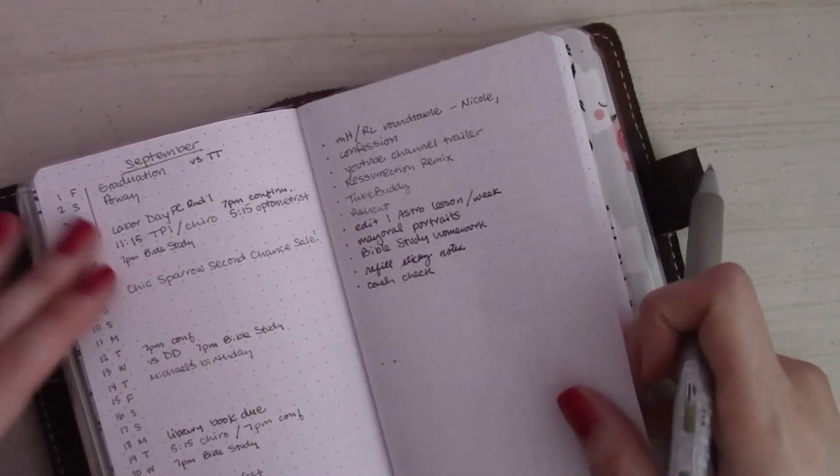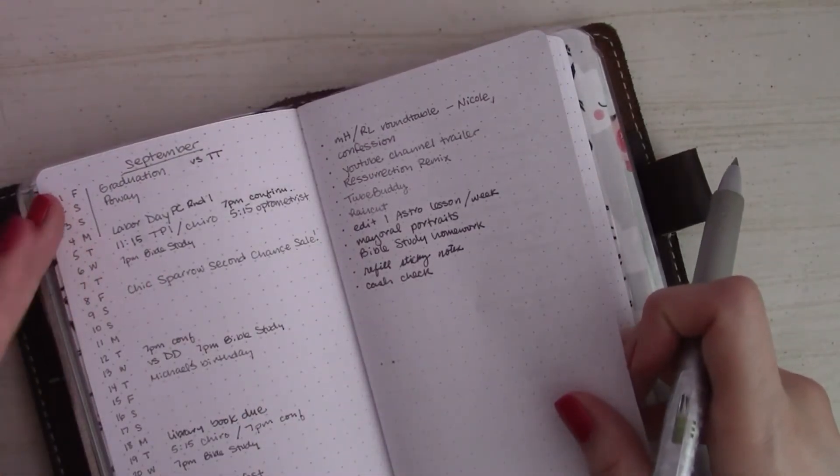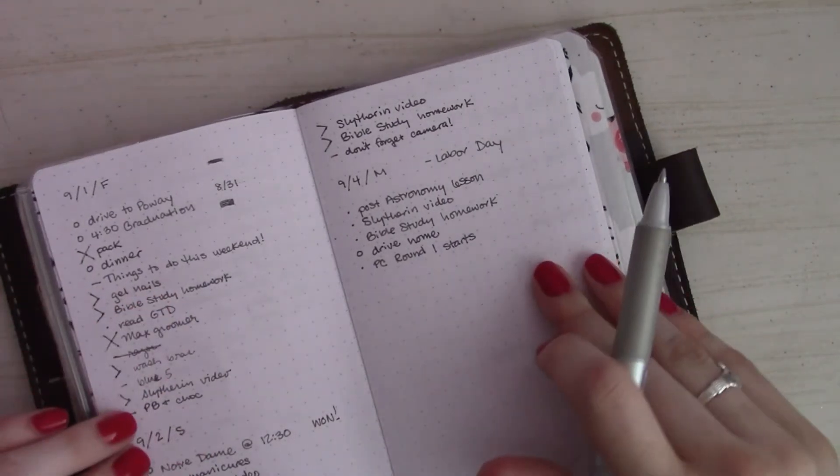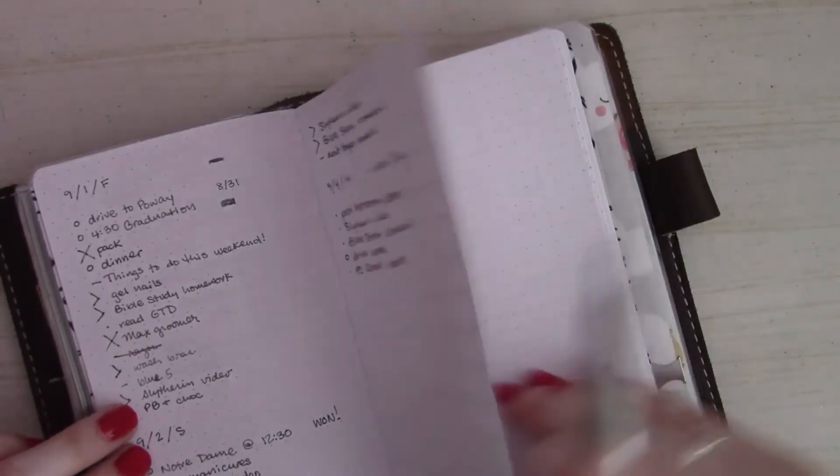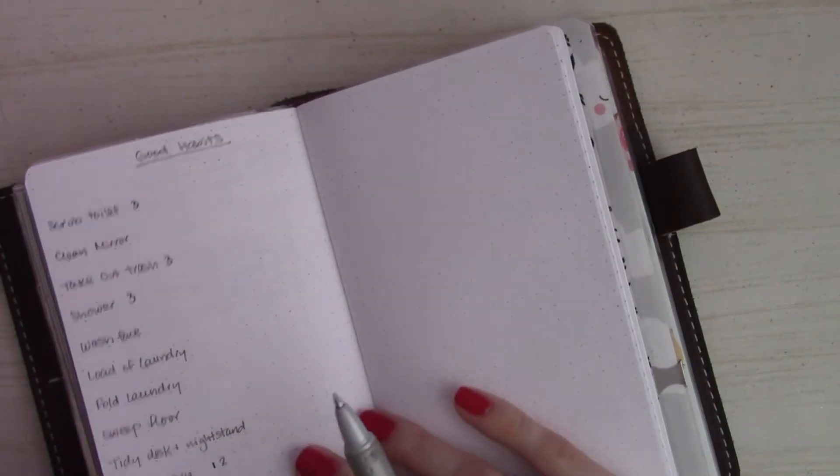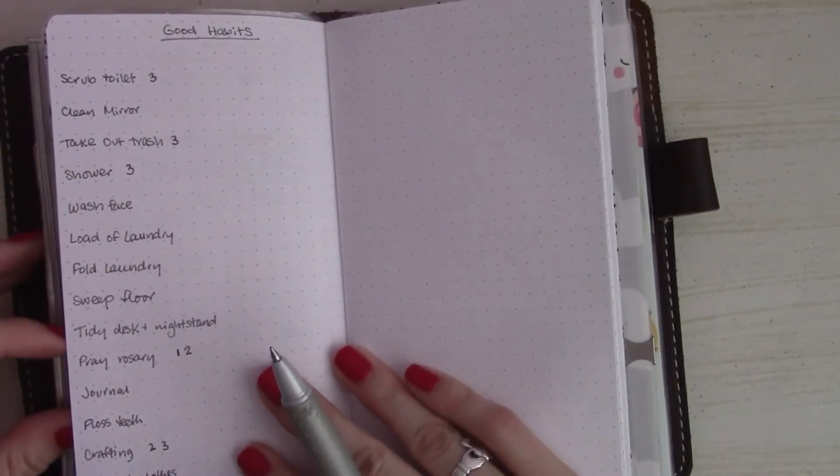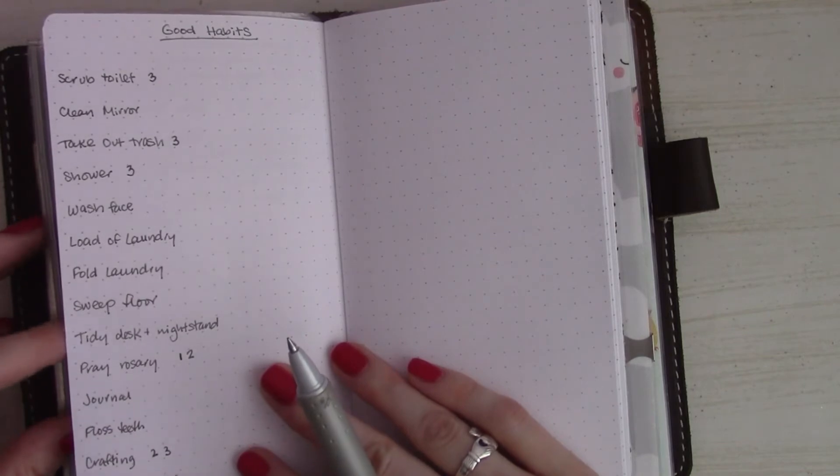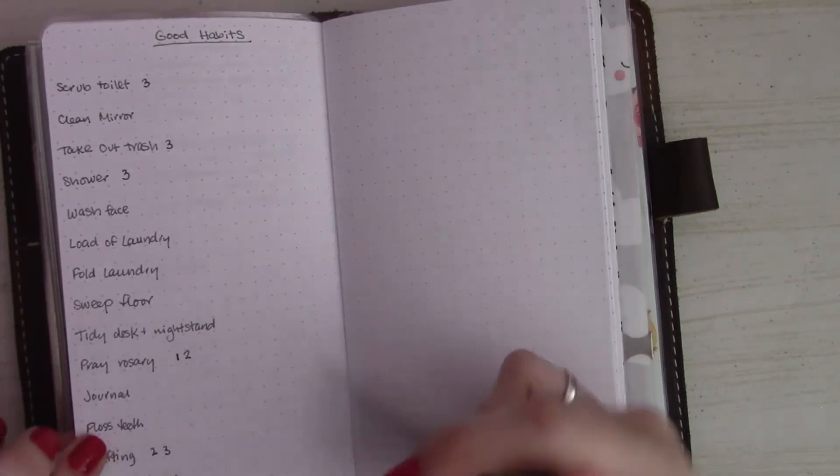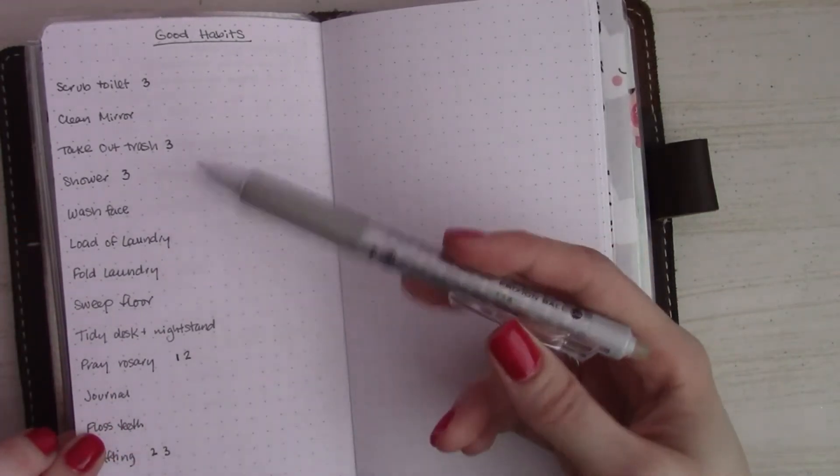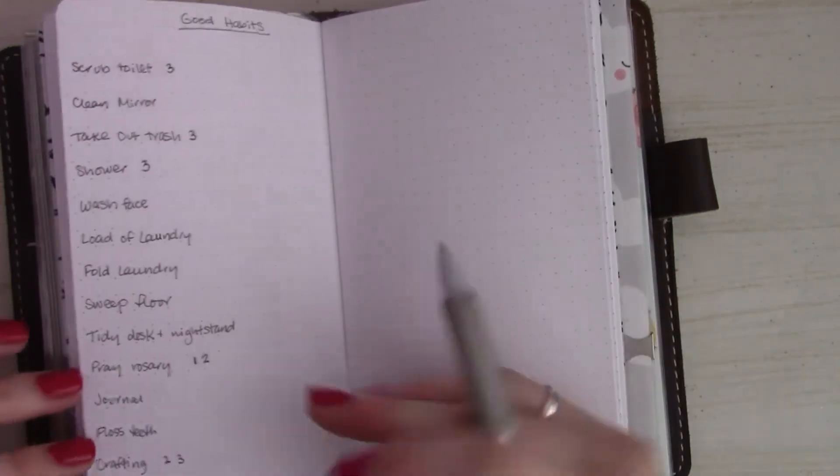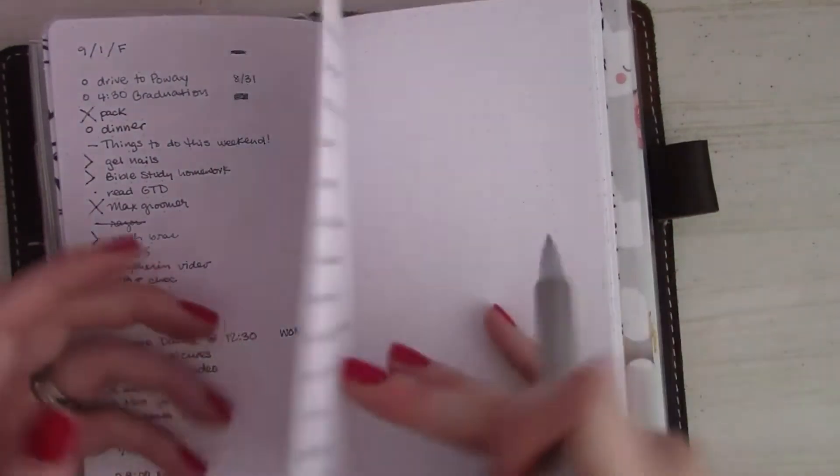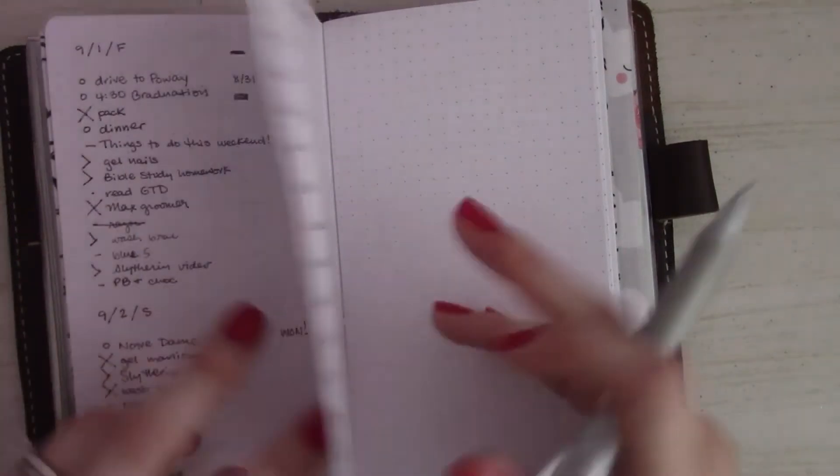And I think that is it for this. It's going to be a really short video again because I'm not setting up anything new or interesting. I think this is going to work for me. This spread, with my habit tracker, I guess you'd call it a quantity tracker. It's a good time to remember which habits I'm trying to form so that if I'm looking for something to fill my to-do list with, maybe one of these.